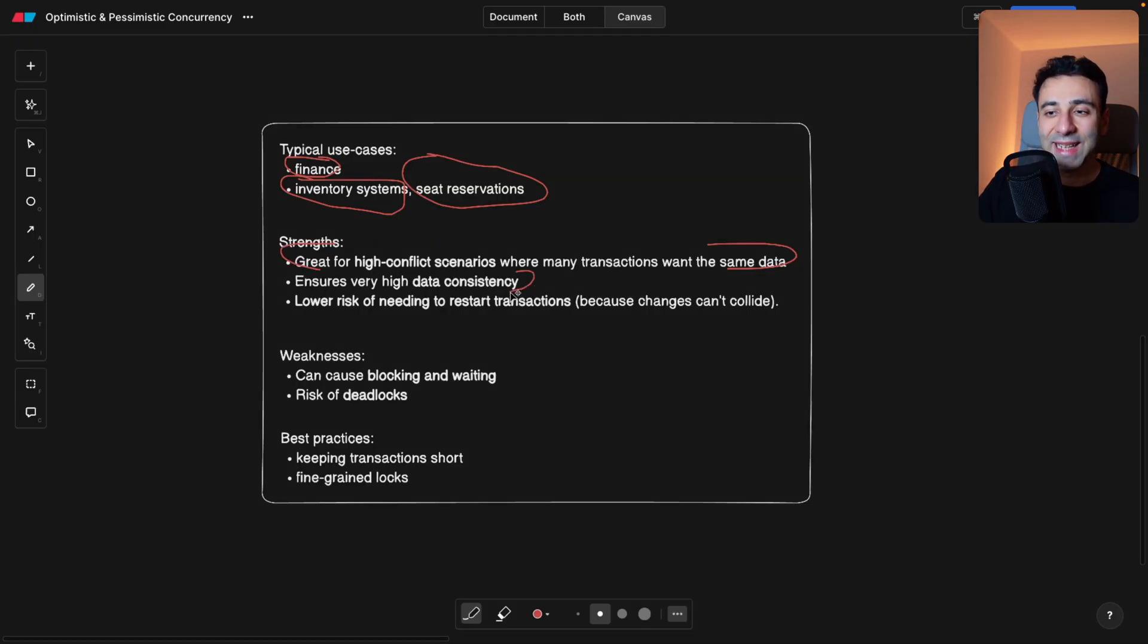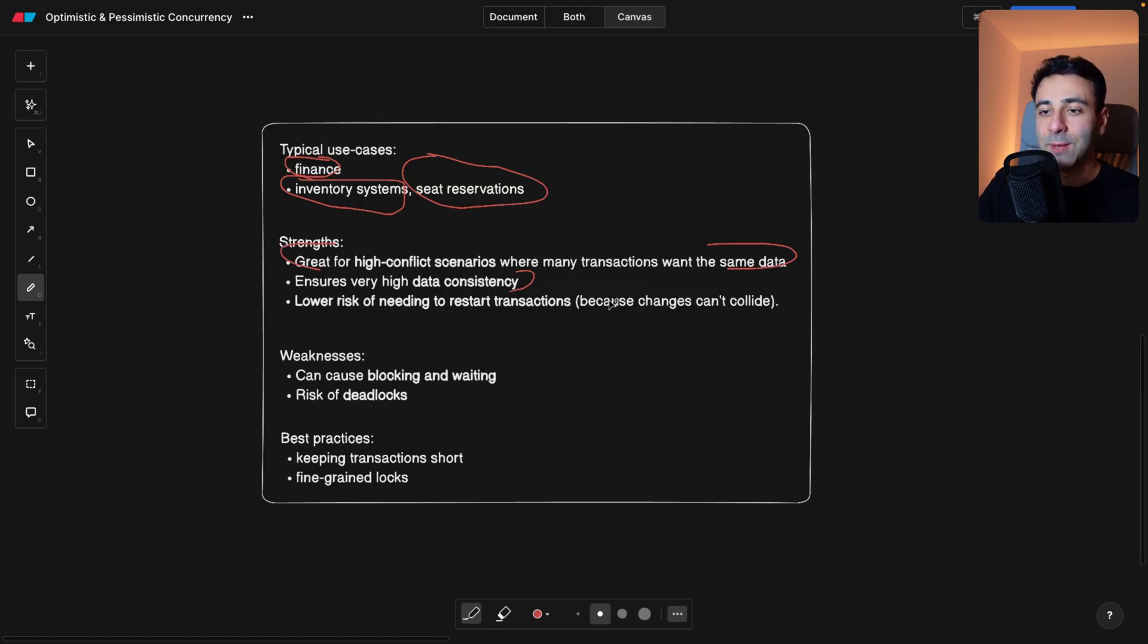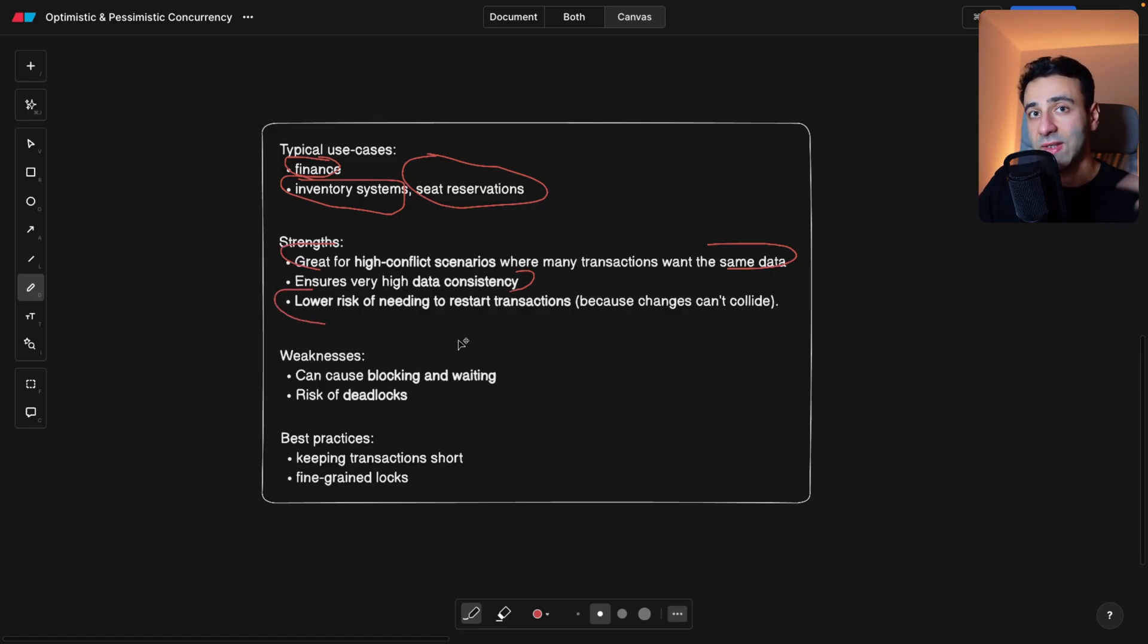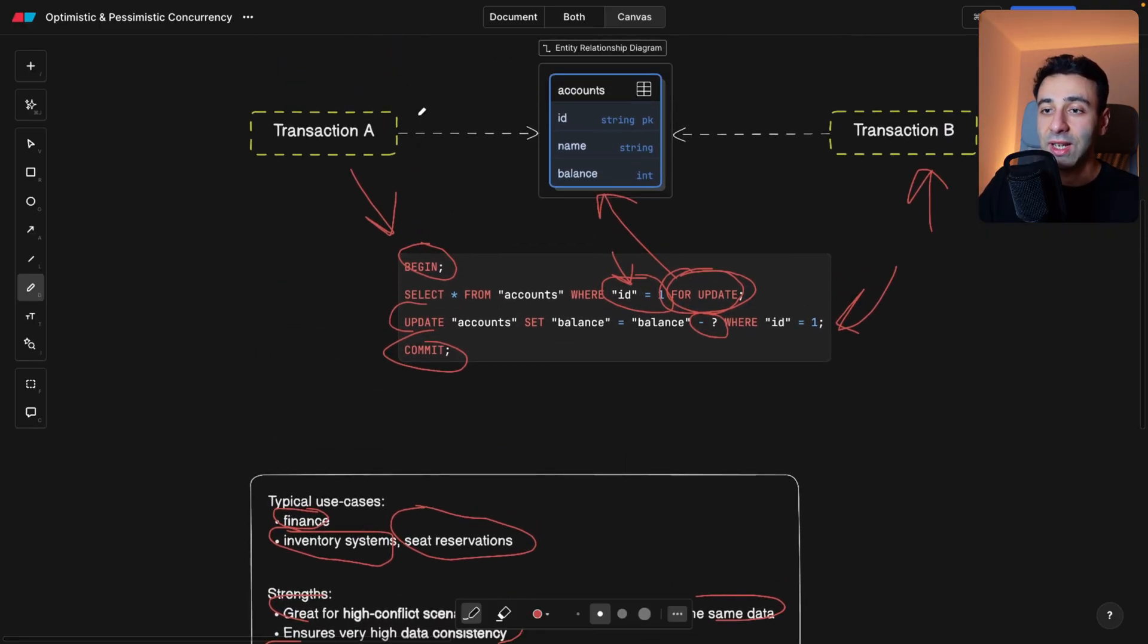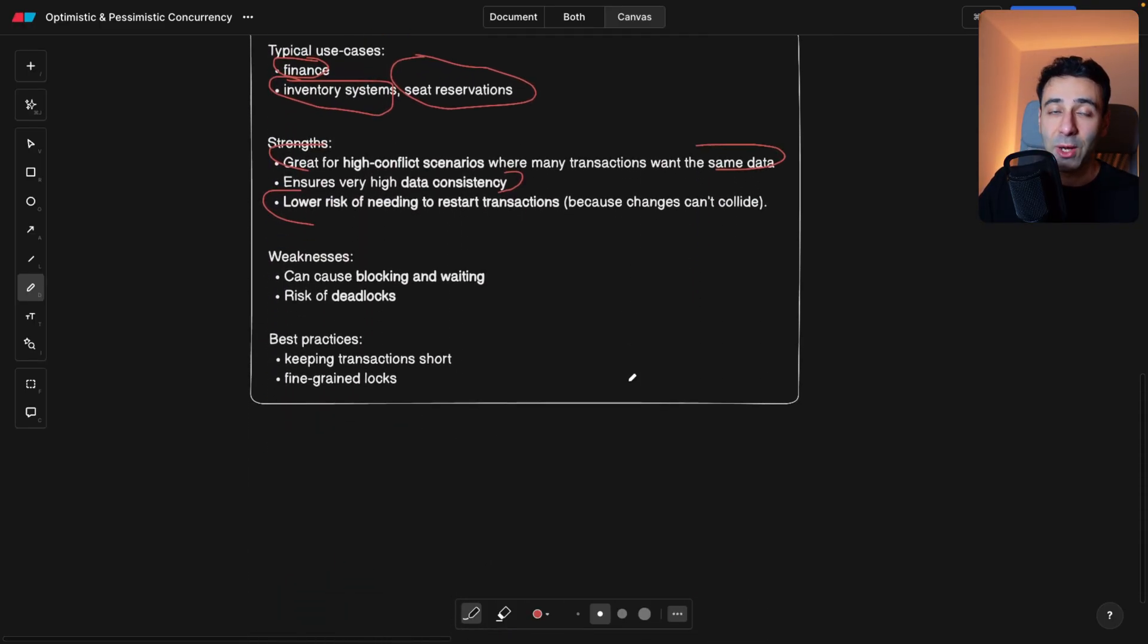Also, if we want high data consistency, for example, in our bank account, and we're simply lowering the risk of needing to restart transactions because if one transaction is running, another one has to wait.